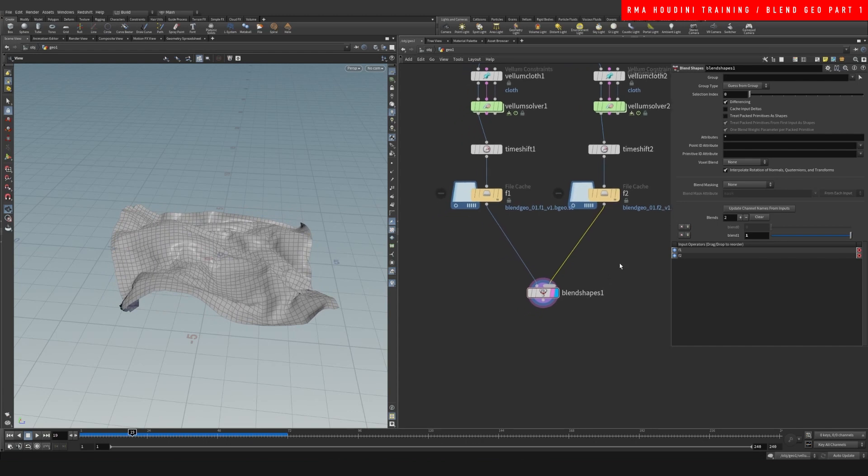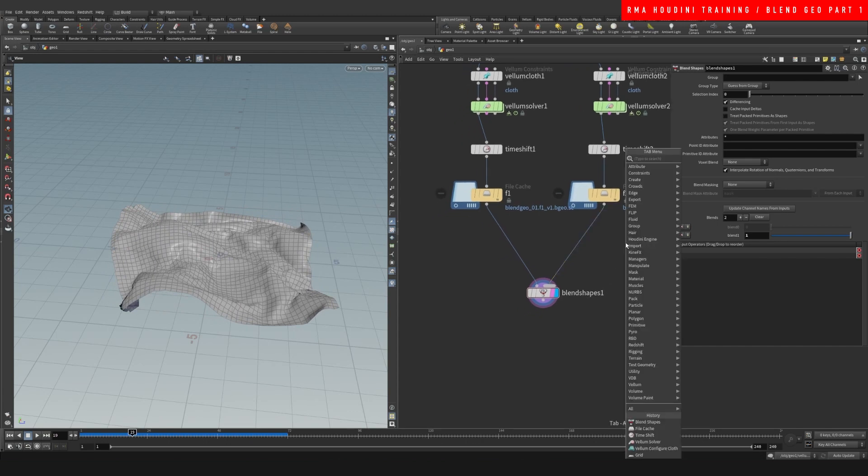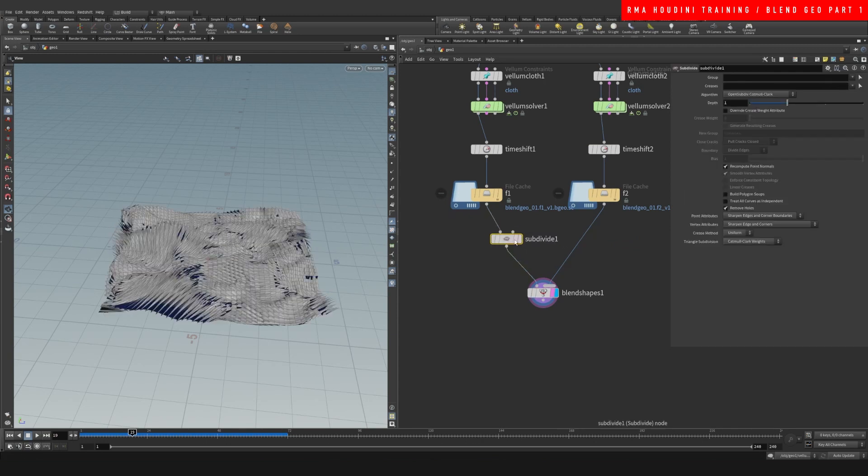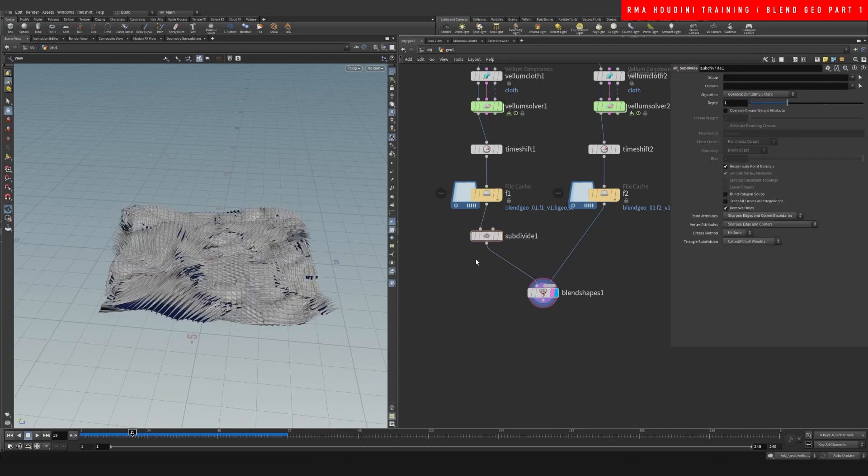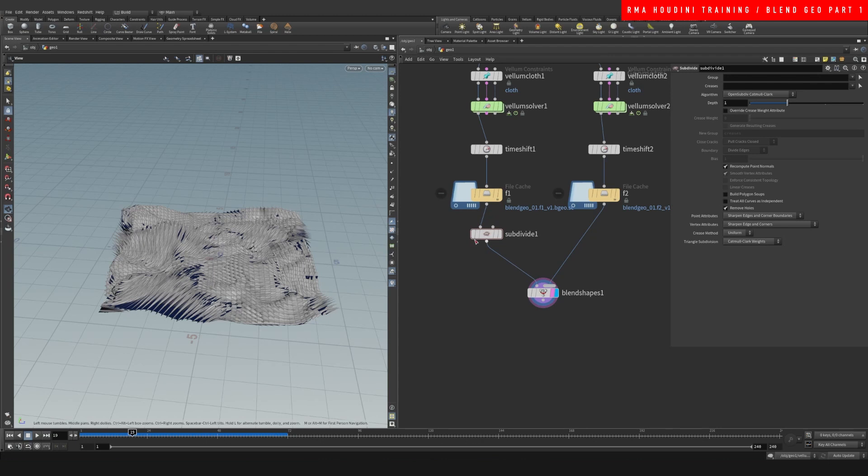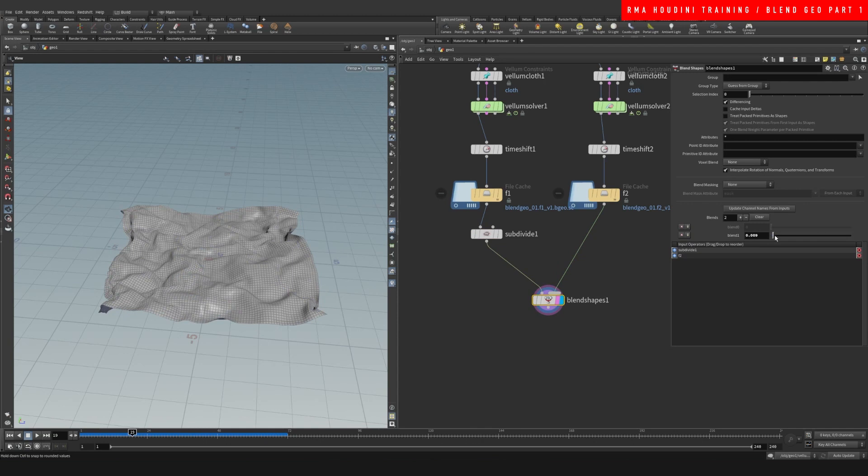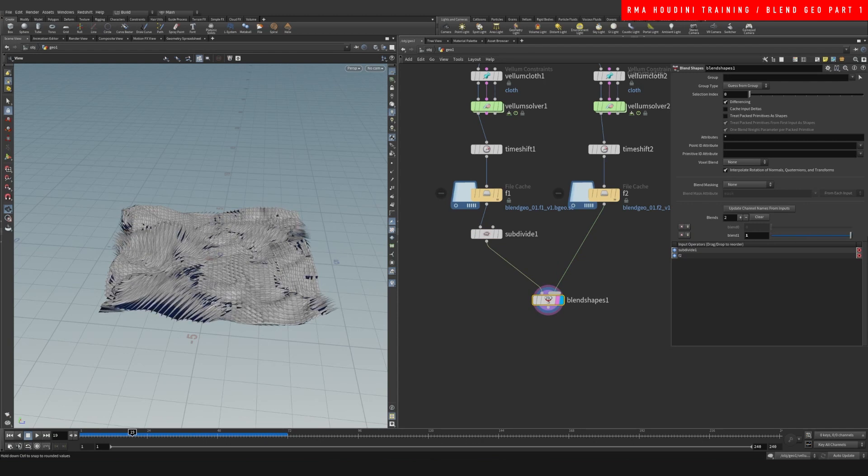Now here's how this breaks. If we add a subdivision to one of the sims with different point counts, then our blend shapes will no longer work.